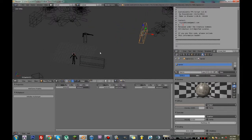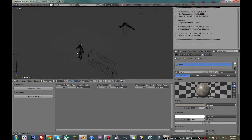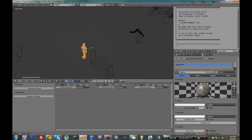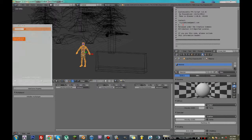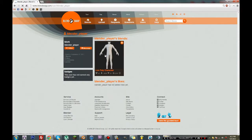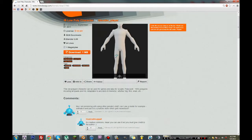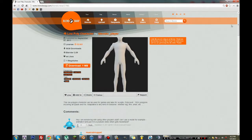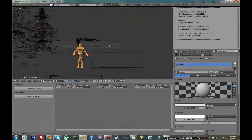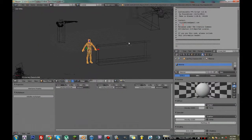Right off the bat, what I'm going to do is I brought in a male base mesh to the scene, and this base mesh was made by Blender Player. You can find him on BlendSwap — all he's got is this one character, but it's a very nice character to start with, to adapt for a zombie or something like that.